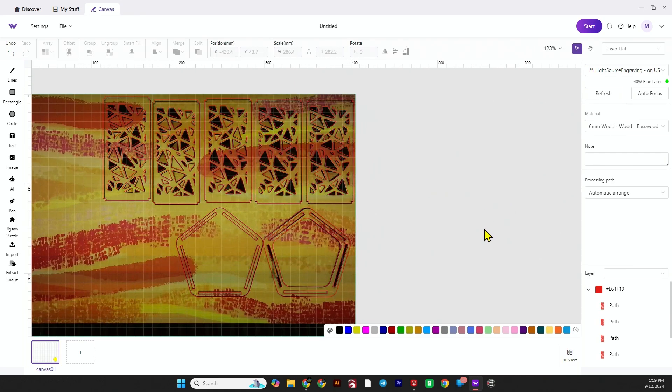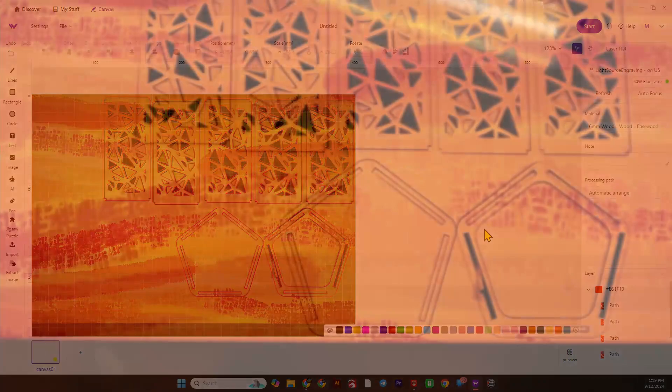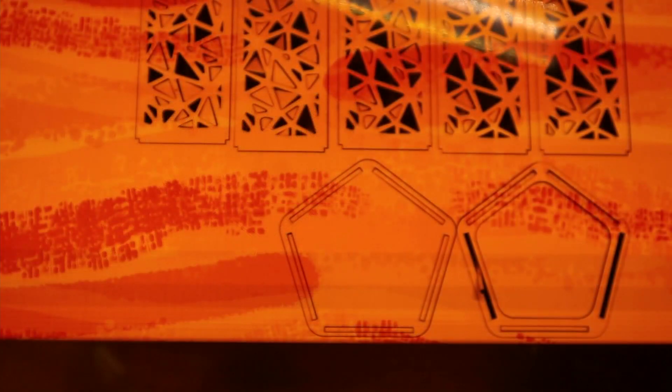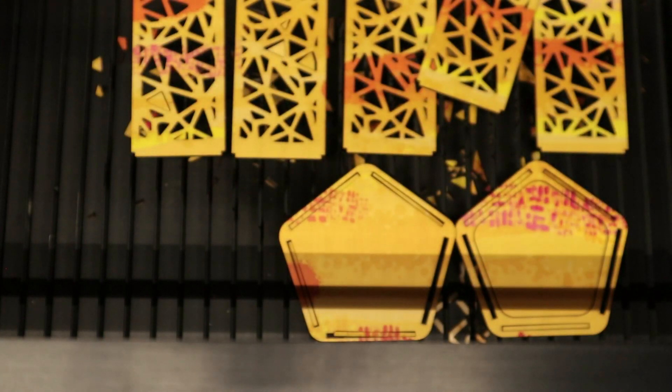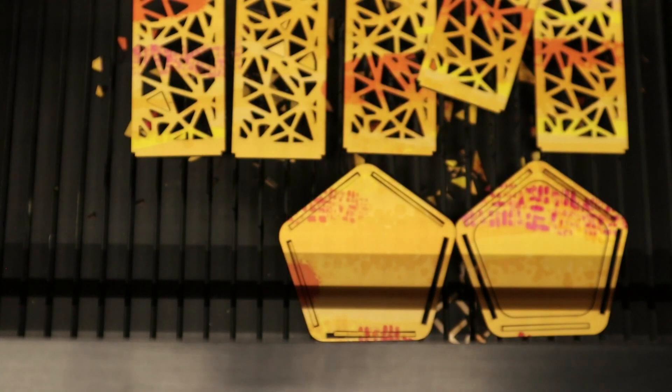Back over to the laser. We'll open up, remove the piece, and hopefully everything falls out. So far it was looking good.